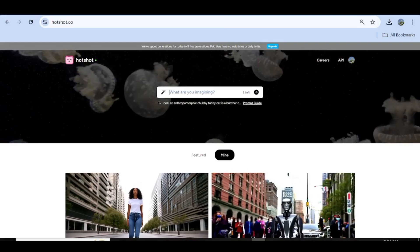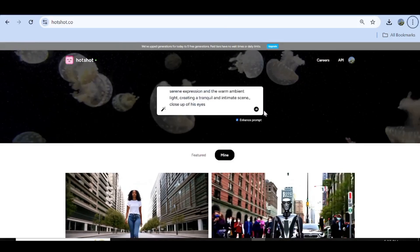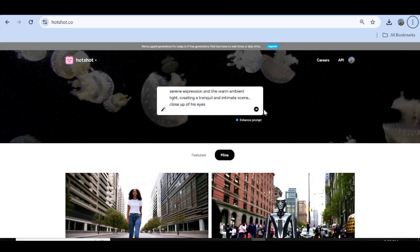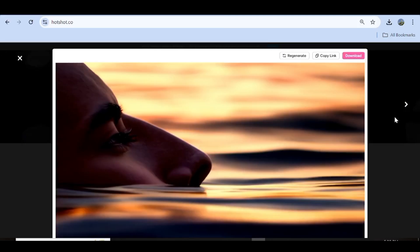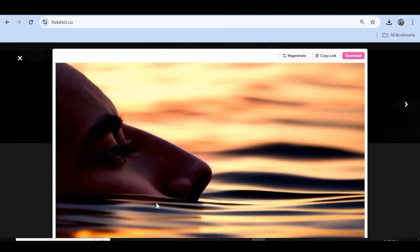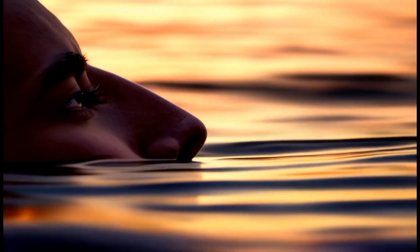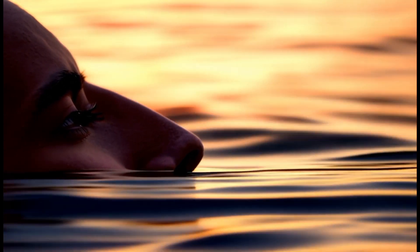I'm going to copy one of their prompts and then generate with that. So now instead of a girl we have a man, and you can see that the render is just so beautiful.